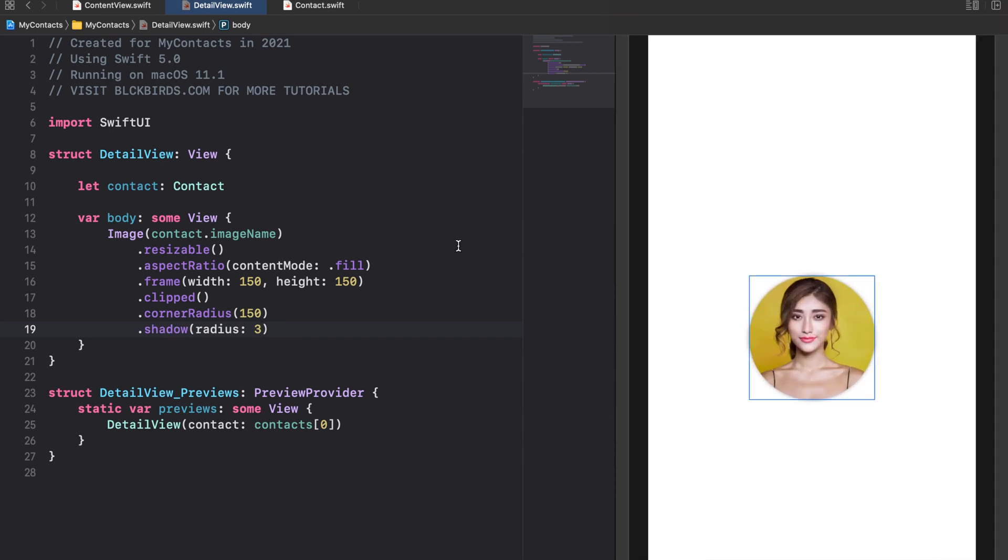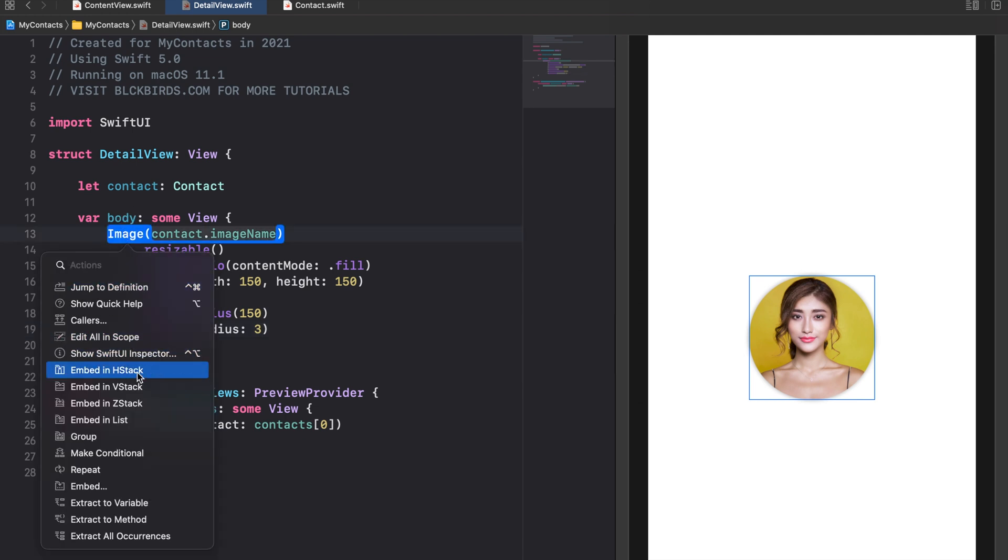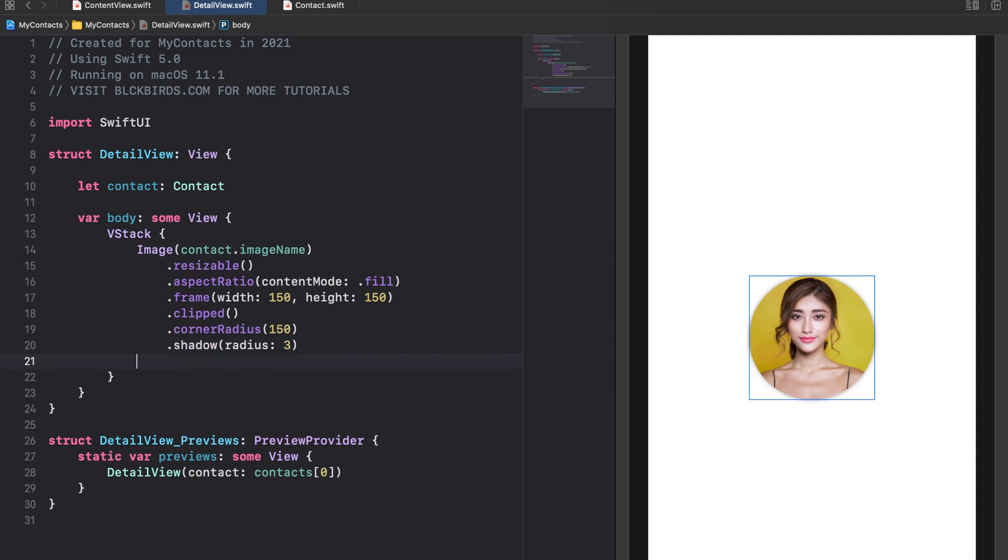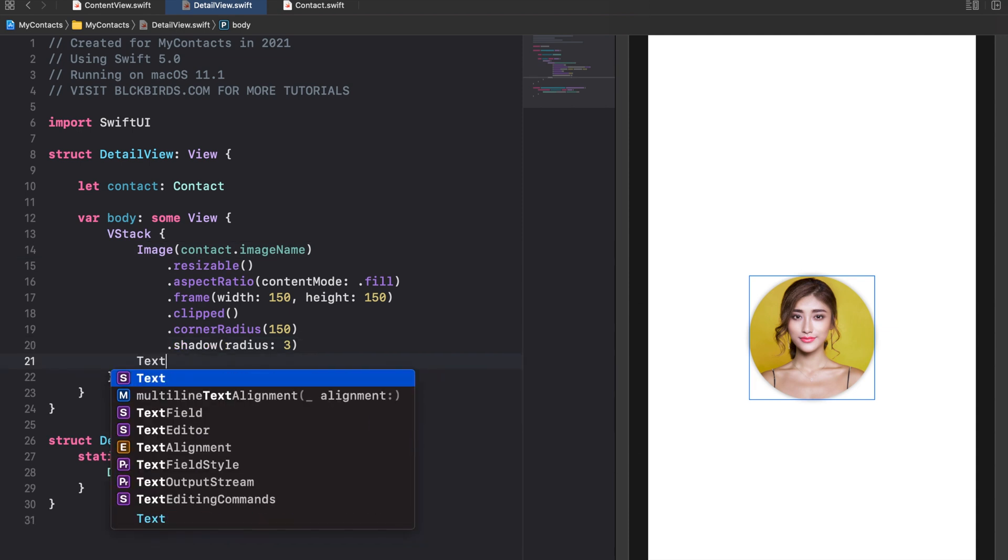Next we wrap the image view into a VStack. Then place a text view below it for displaying the contact's name.